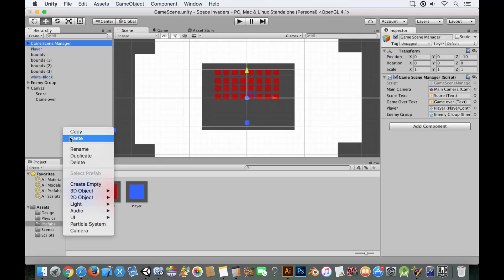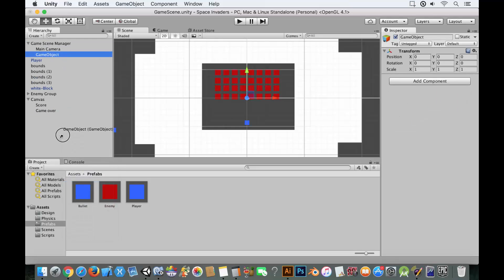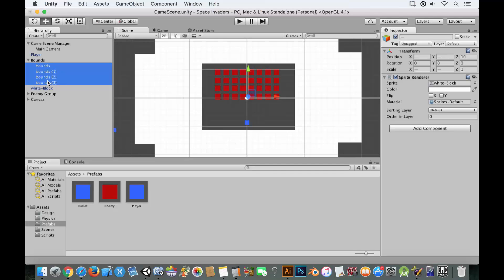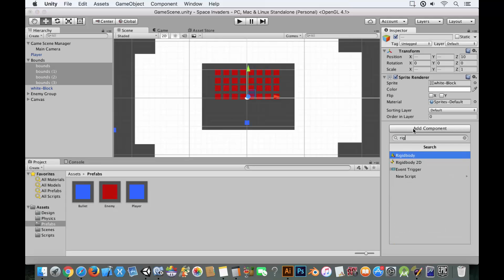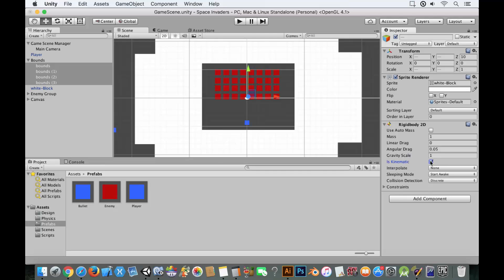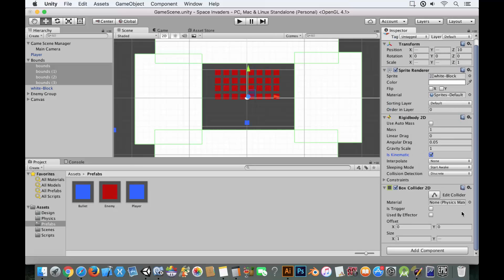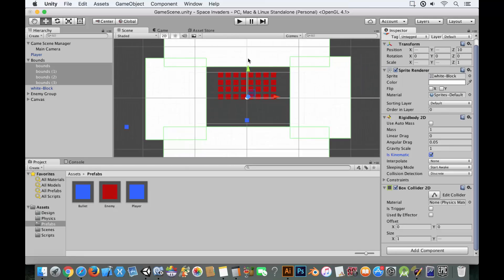Click on the bounds objects and create an empty called 'bounds' to organize them. Select all the bounds objects and add a Rigidbody 2D set to kinematic, and also add a box collider 2D to each. This sets up the invisible walls that contain gameplay. We're getting very close to completing this game.